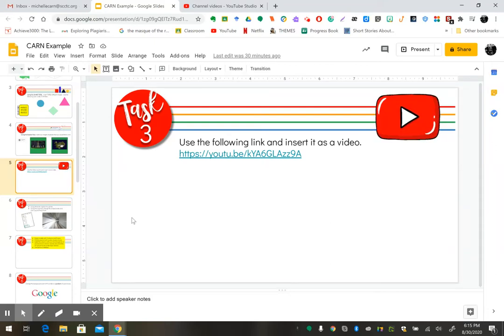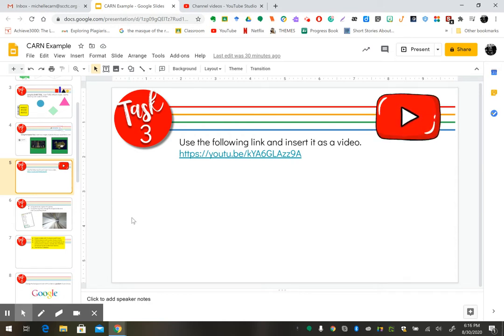Okay, for this task, I'd like to show you how to insert a video onto a slide. You do need to already have the URL to the video.